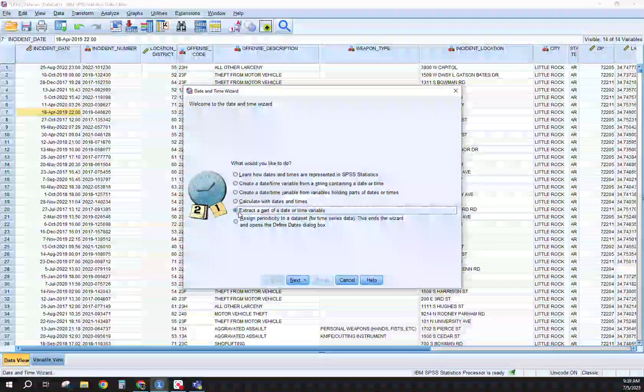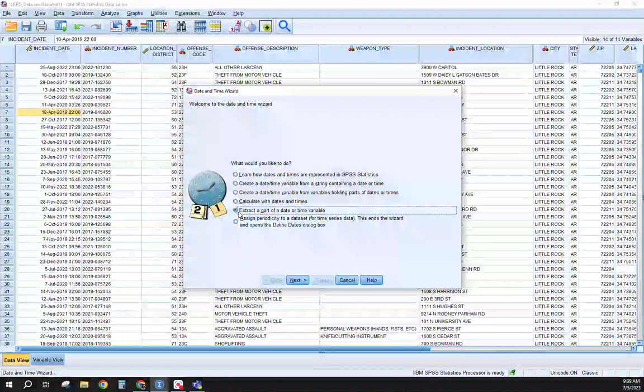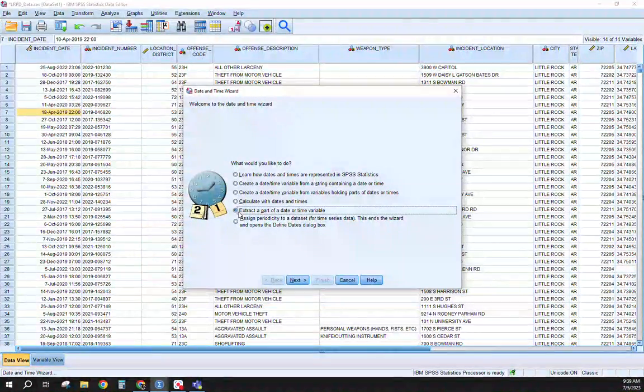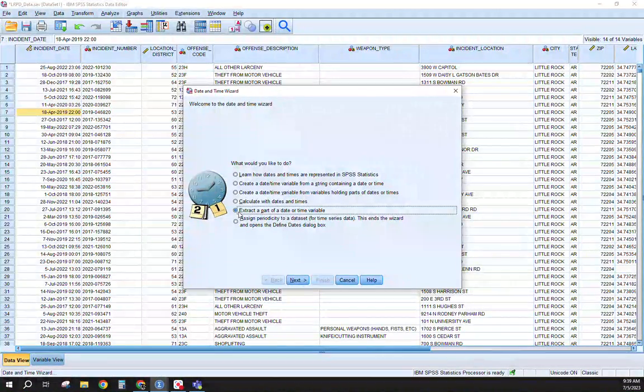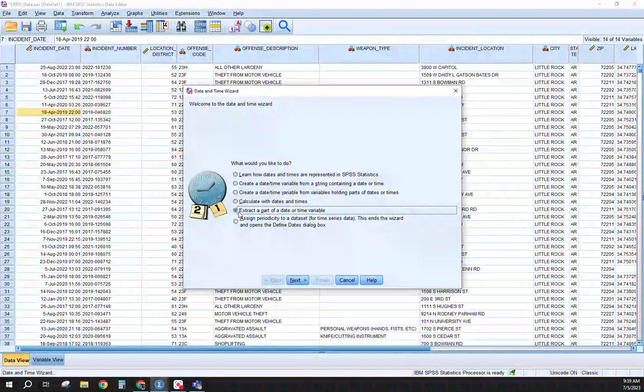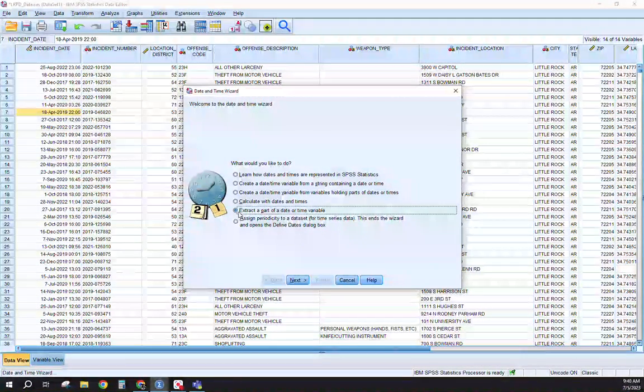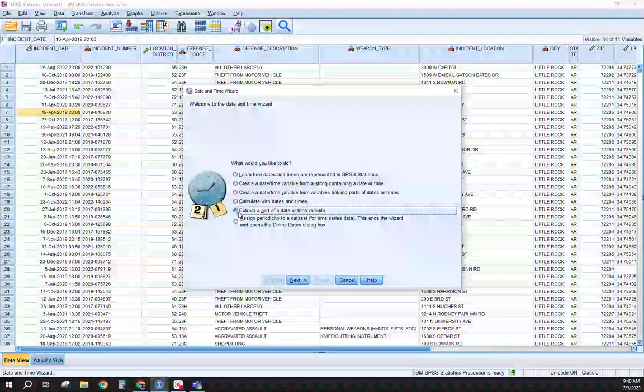We want to know the specific year, the month, the day of the week, and the hour. This is just to get you in the habit of extracting parts of a date or a field into now different variables or columns within SPSS.